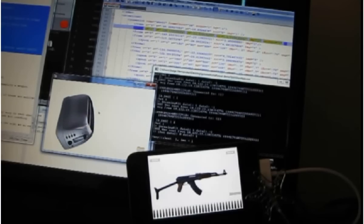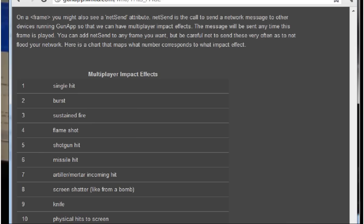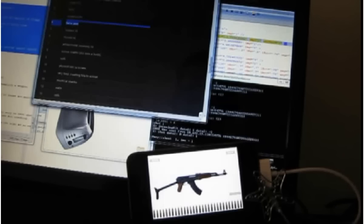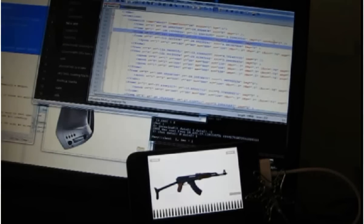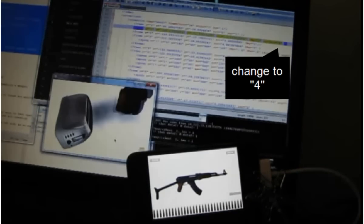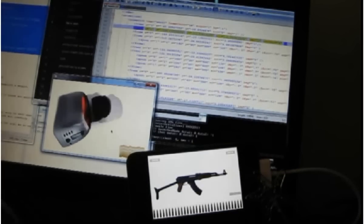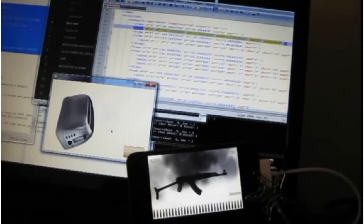So what about my toast? I feel pretty strongly that the burnt toast should cause any targets to catch fire. So I'm going to go to the wiki and see what number corresponds to the fire impact effect. Here, flame shot number 4. Now I'm going to paste it in here where it says net send. Save it. Save it. Reload it. See that?